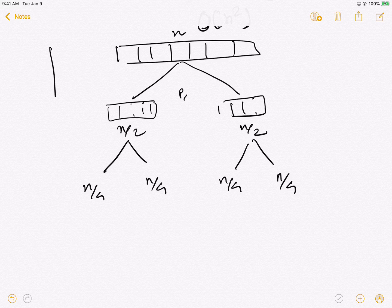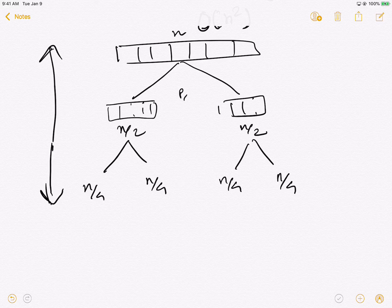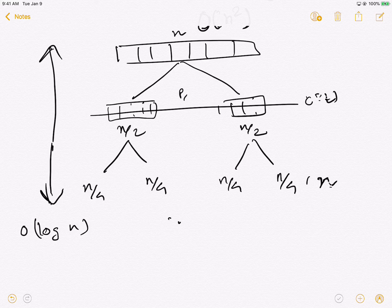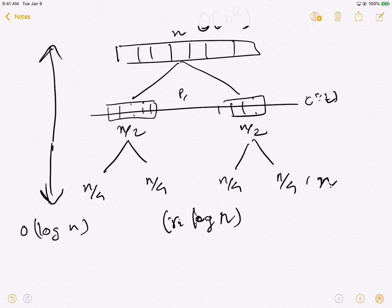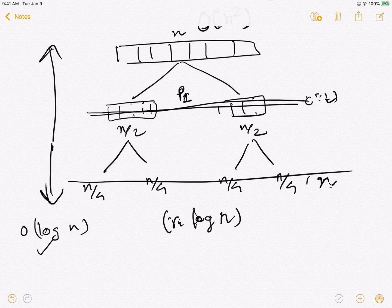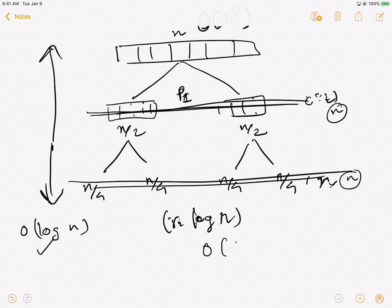If we can always choose a pivot that creates two partitions of equal size, the recursion tree will be a balanced binary tree. The height of such a tree is always log n. The number of operations performed for partitioning at every level is n. So the total time complexity is n times the number of levels, which is O(n log n).